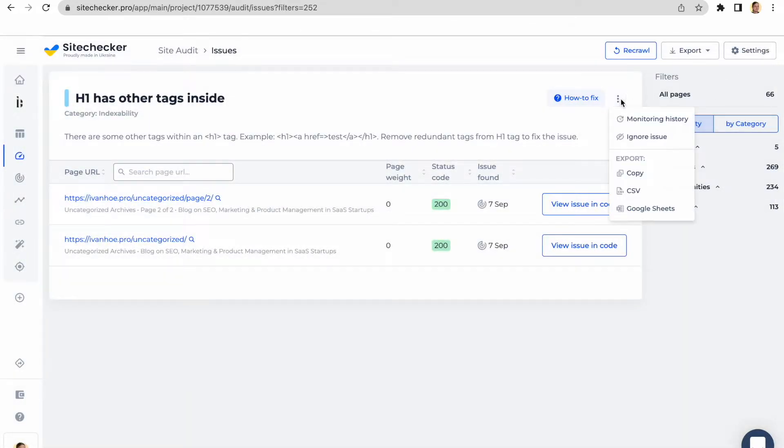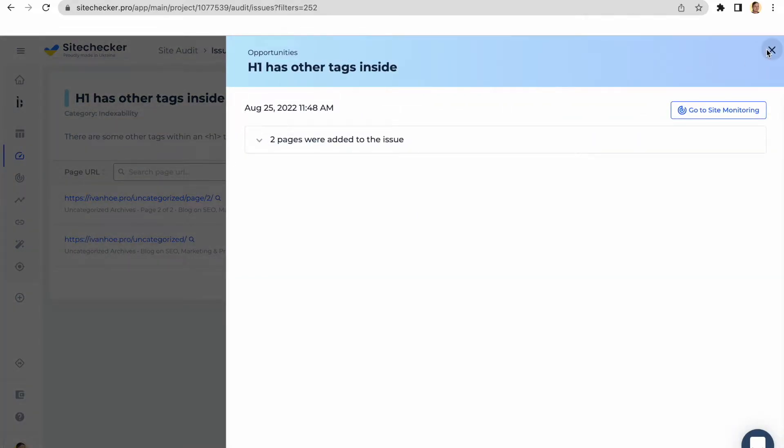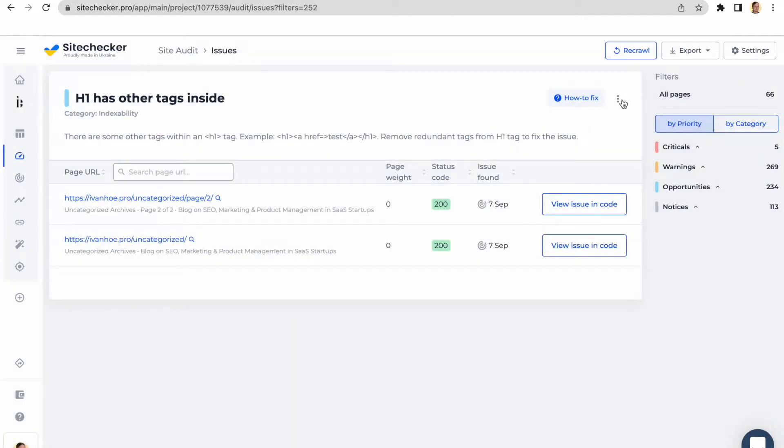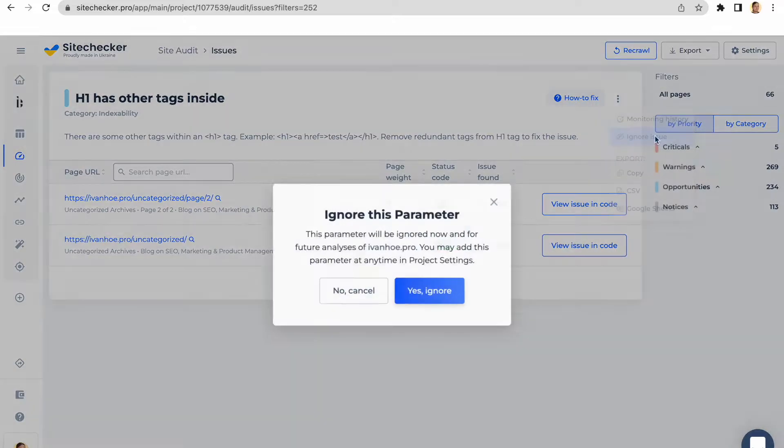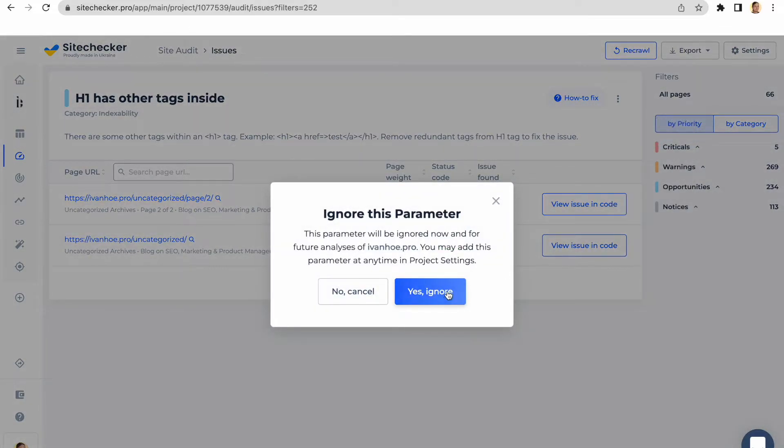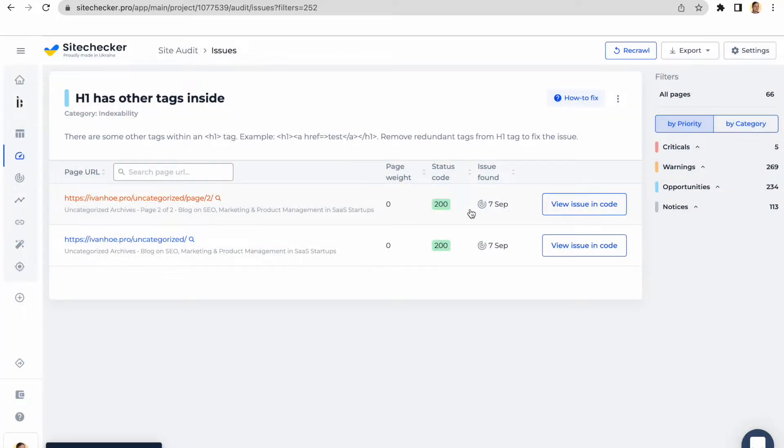By clicking on the three dots, you will be able to see the monitoring history of the issue, ignore the issue or export the list of URLs affected by it. We do understand that sometimes the issue we found might not be applicable to your particular website. Thus, in order to get rid of them, you can simply click on the Ignore button and it will disappear from the site audit. You can always return it back at any time in the settings of the project in the site audit section.